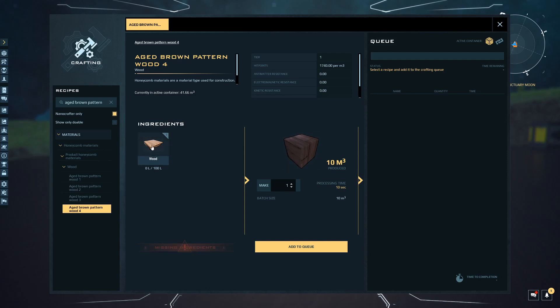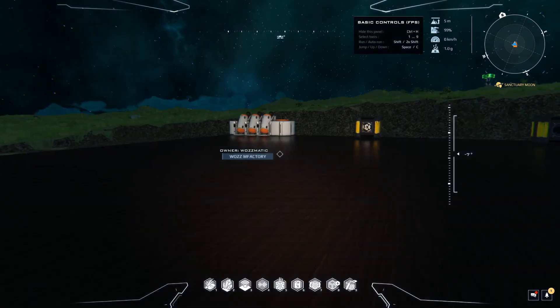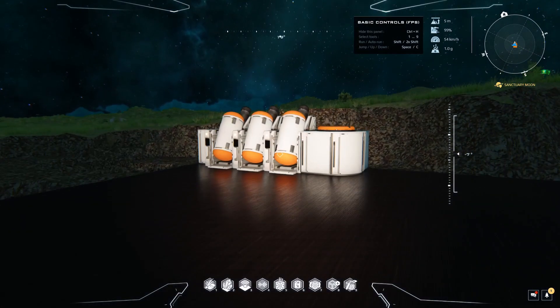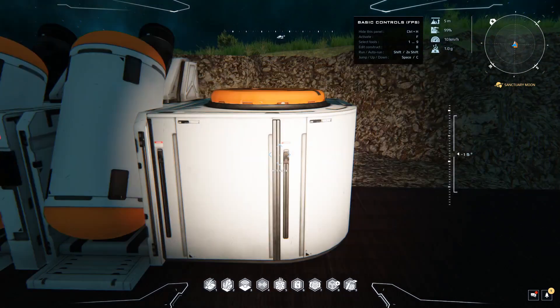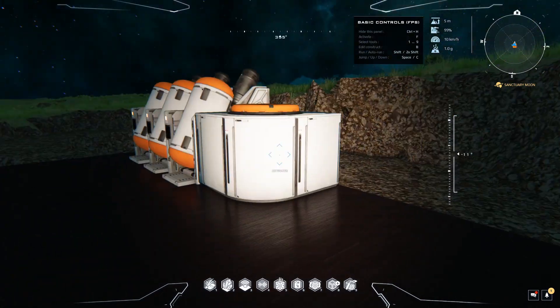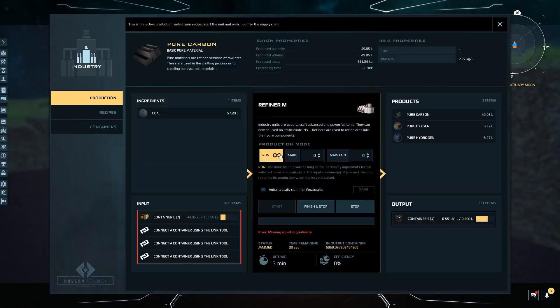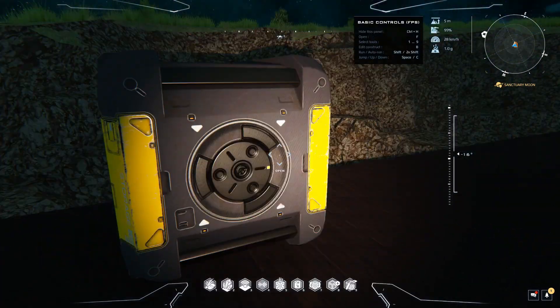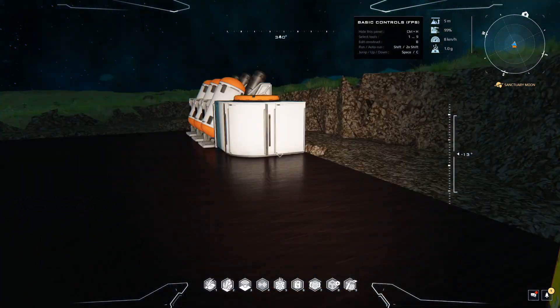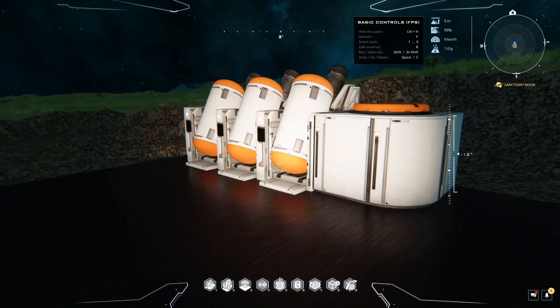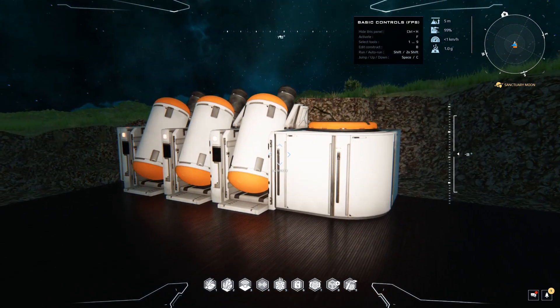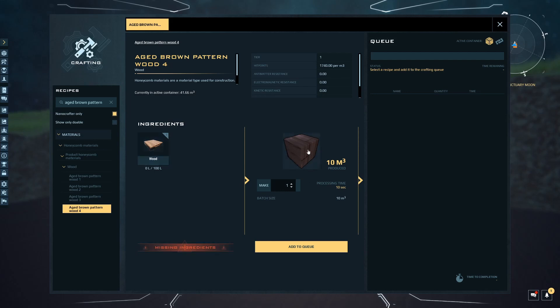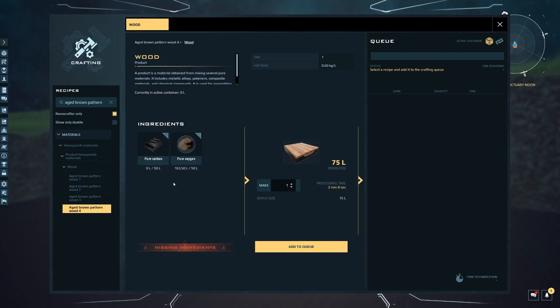That's what we want to make. We need to make carbon, and this is still producing. We need to make this wood so we can make the actual voxel blocks. Click on that - what do we need to make it? We need carbon and we need oxygen.